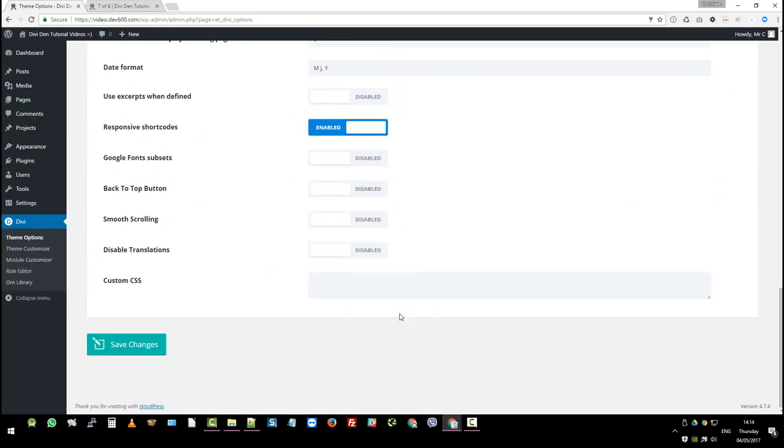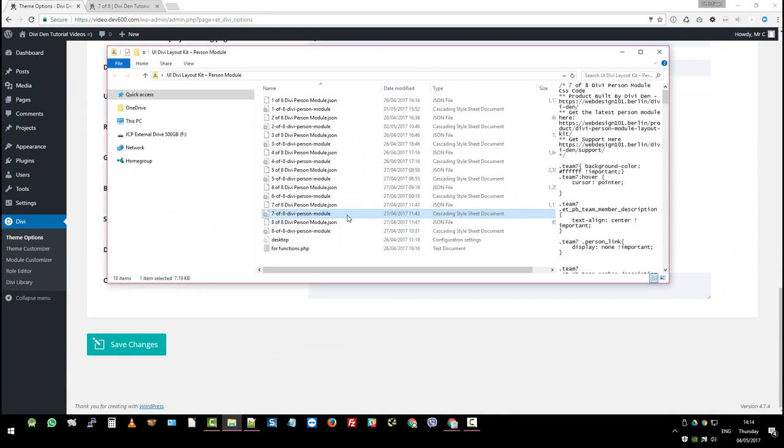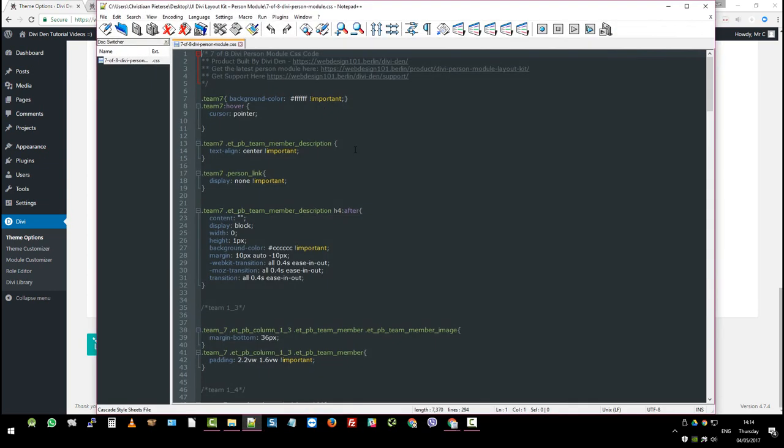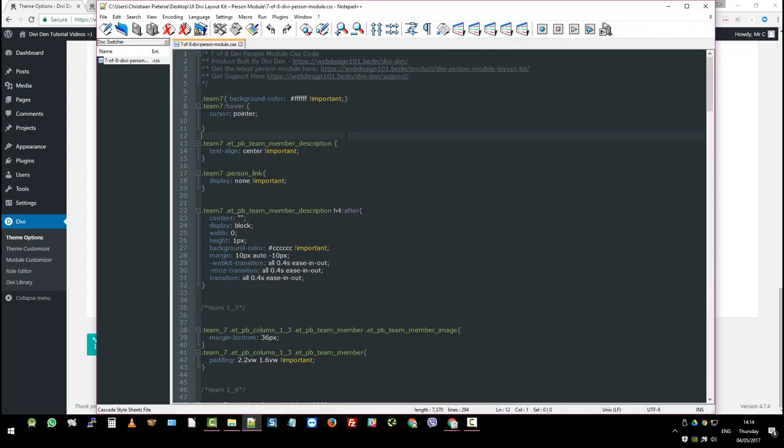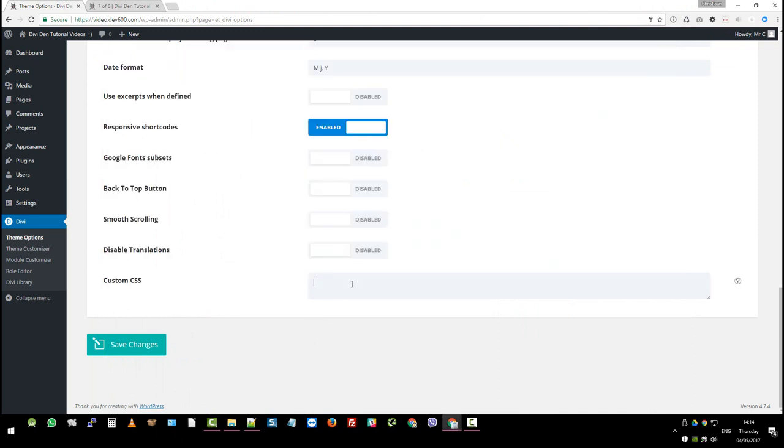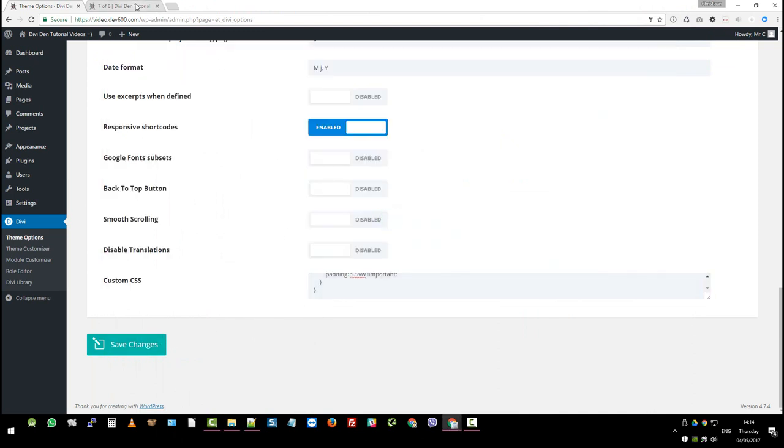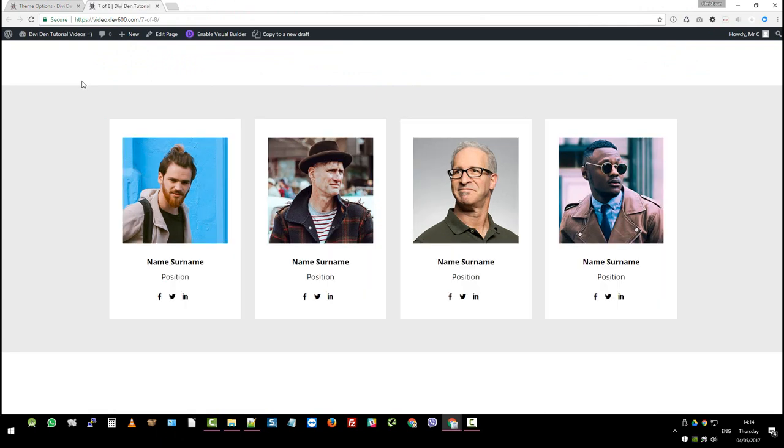And to make the animations work, we want to go and grab the CSS file. For this one, Cascading Style Sheet. Open in your favorite editor. Ctrl A, Ctrl C. Copy that. Paste it over there. Click Save Changes. And then we can go back and reload.